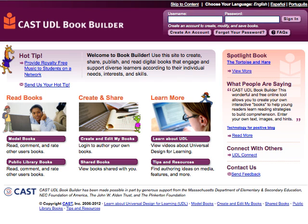Welcome to BookBuilder. This free online tool enables educators to develop their own digital books to support reading instruction for children aged 3 and up.